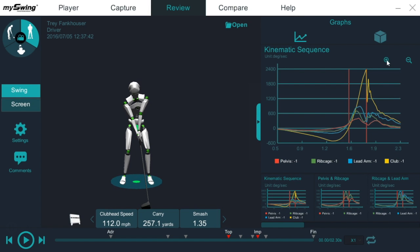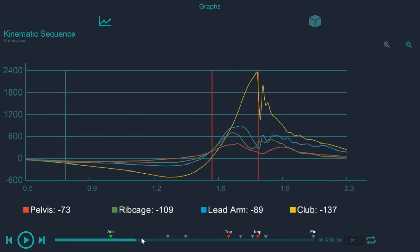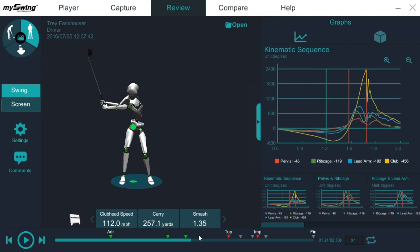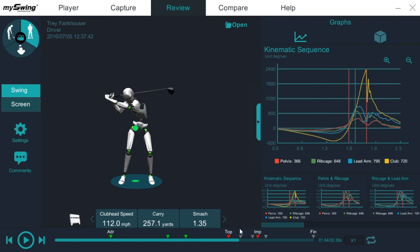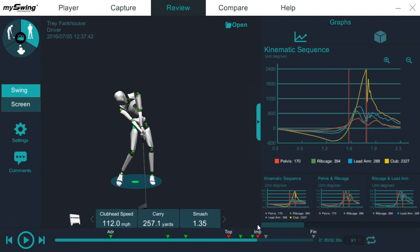We can expand the graph a little bit. We'll go ahead and look at it in full screen. A few things to notice. This scrolling bar is actually the position of the avatar. The first red line will mark the top of the backswing. The second red line will mark impact.